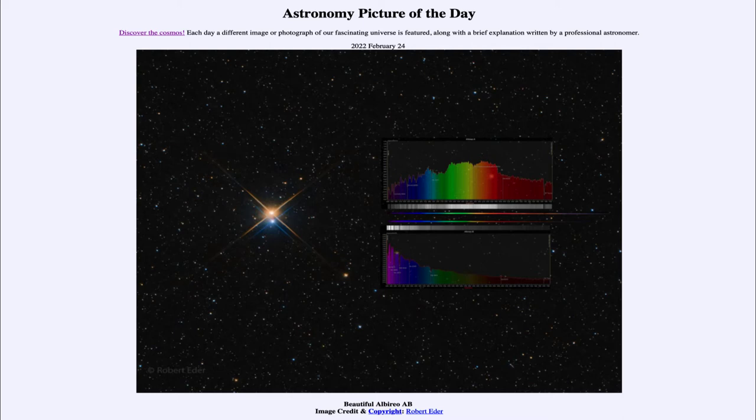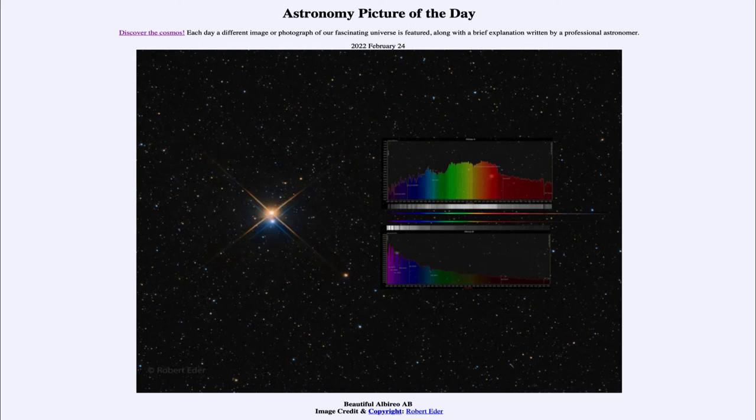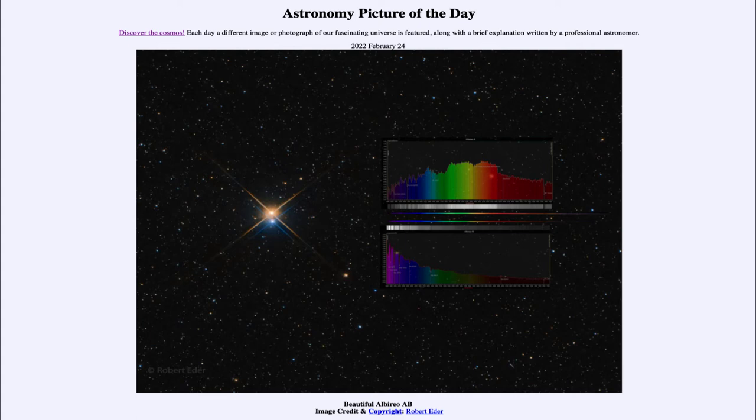This tells us about the temperature. The hotter a star is, the more short wavelengths it emits, and therefore the bluer it will appear. So just by looking at these two stars, we can say that the lower one is a much hotter star than the upper star.